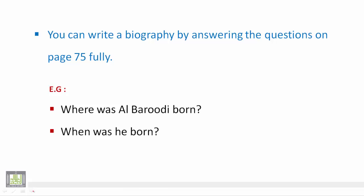When was he born? And what did he become? If you make questions like this and answer them about yourself, you can end up with a short biography.